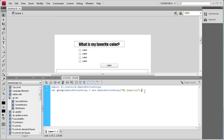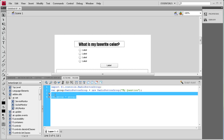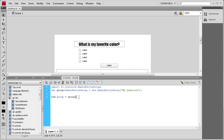Now we need to add each radio button to the group. So we say: red.group = group; then copy and paste that for the rest: green.group = group; blue.group = group; orange.group = group;